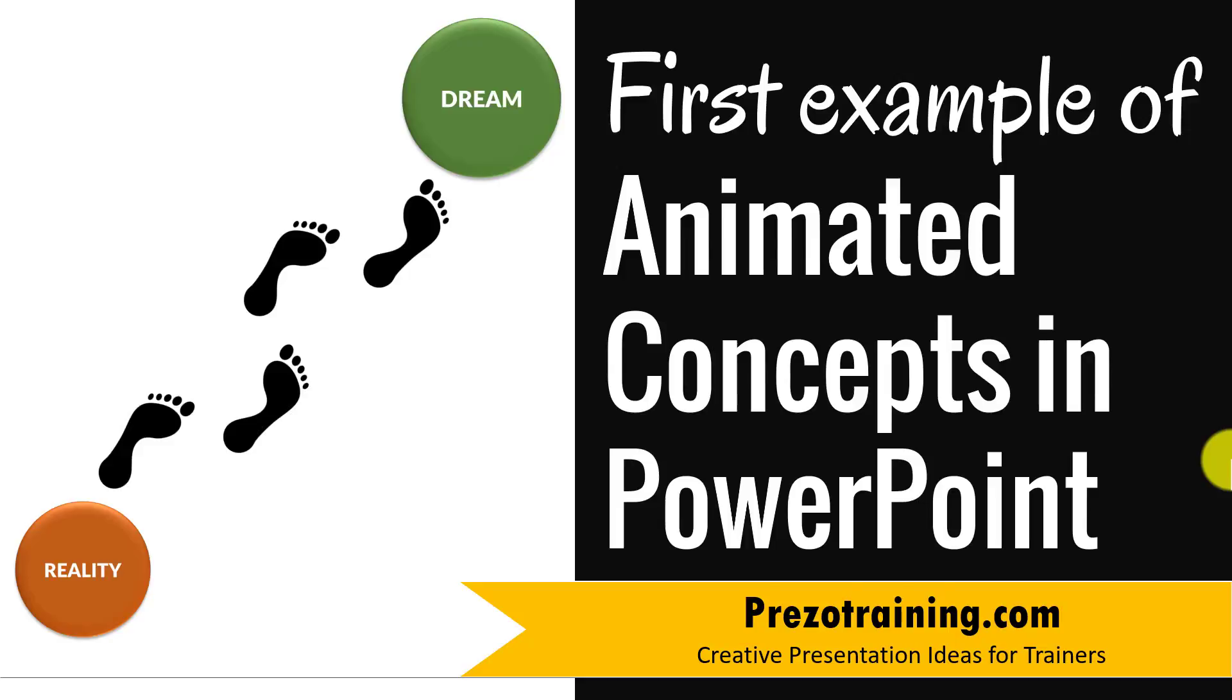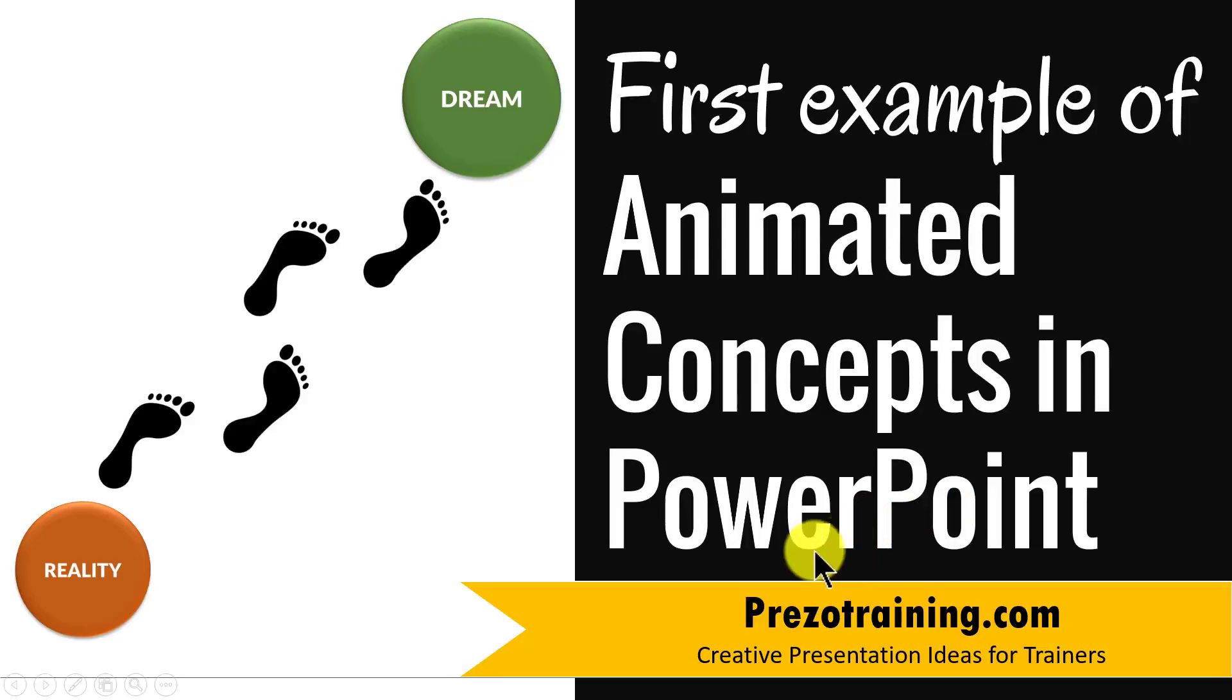Hi, in this video I'll show you the first example of animated concepts in PowerPoint. I'm Ram Gopal from PrezoTraining.com, a site that offers creative presentation ideas for trainers.